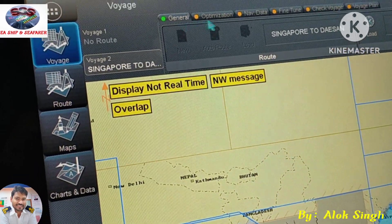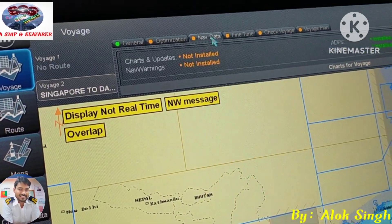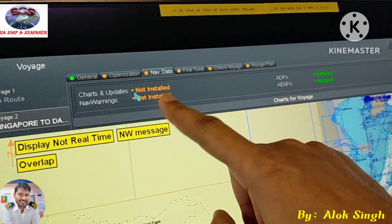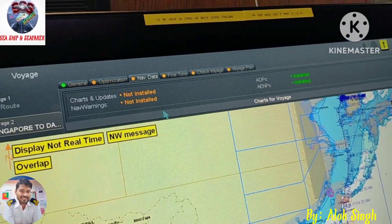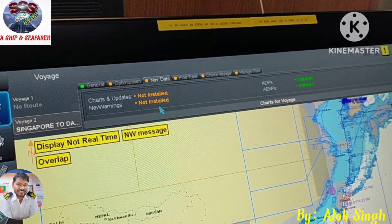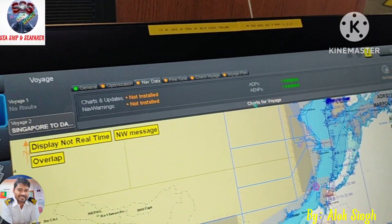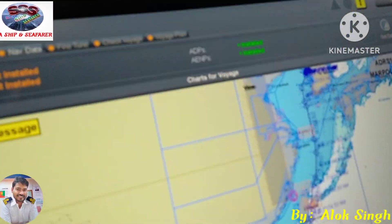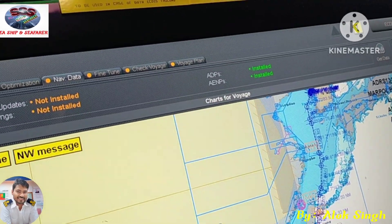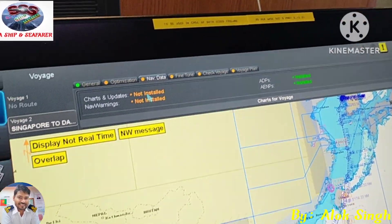After that, go to Nav Data and just click on Nav Data. Now you can see the chart required is not installed. There is a nav warning — this is additional information given on this system. ADP and ANP I already have. In this video we will cover only how to order the chart.